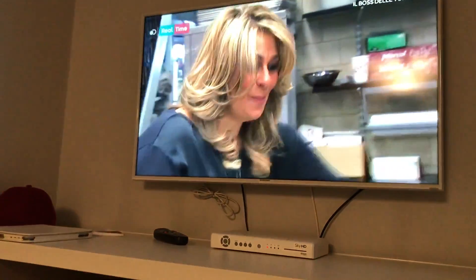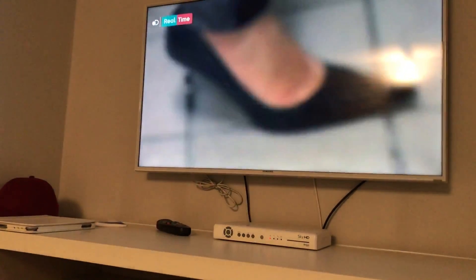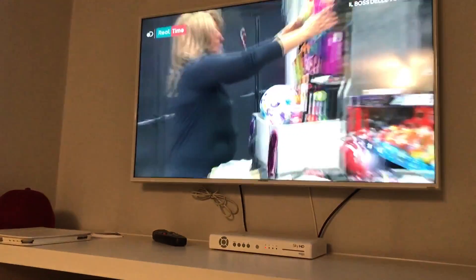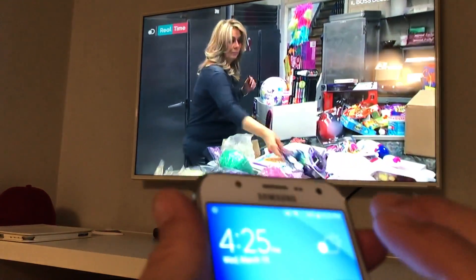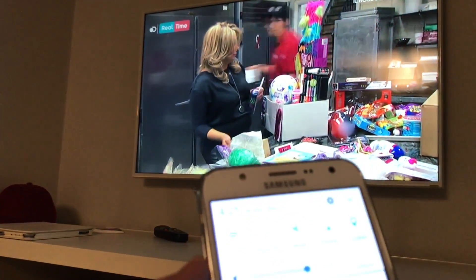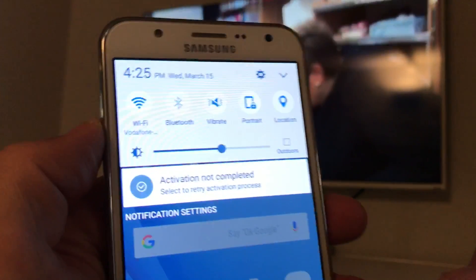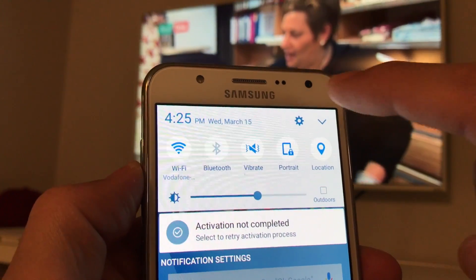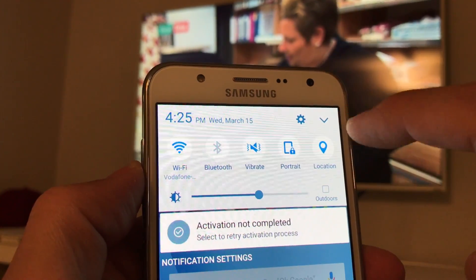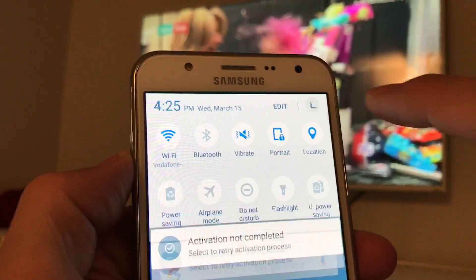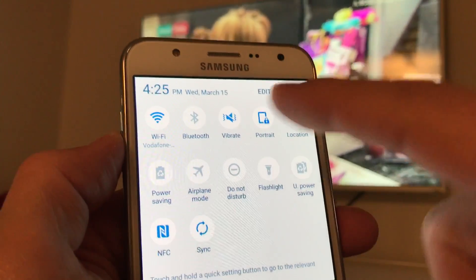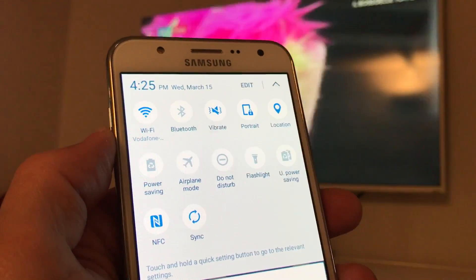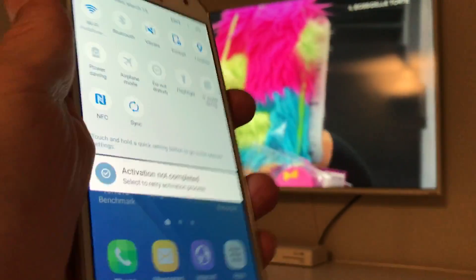But let me just tell you really fast. If you have Android 6 and prior versions, what you got to do is when you scroll down, you're going to have this little down arrow here. Click on that down arrow like that, and then basically look for Smart View.